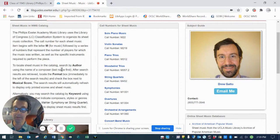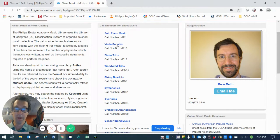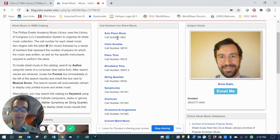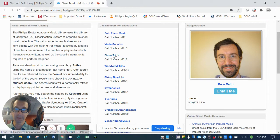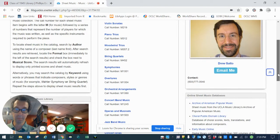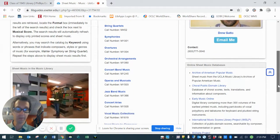We use call numbers based on the Library of Congress system, along with some information on some of the more popular genre and instrumental combinations that people tend to search for here in the library. I've provided some links to those specific sections of the collection, so you can peruse those if you'd like.